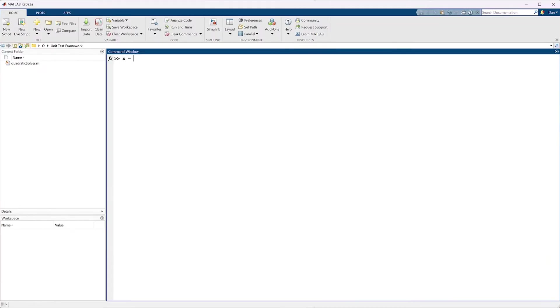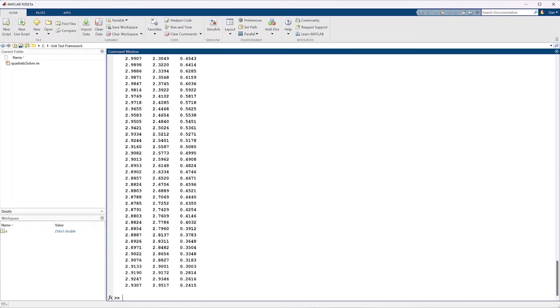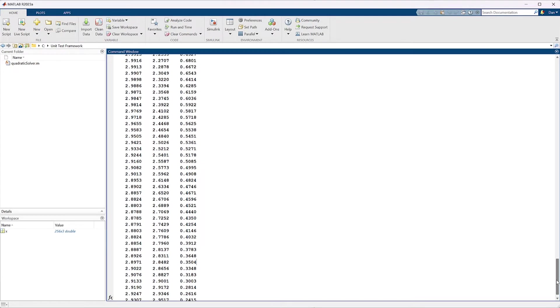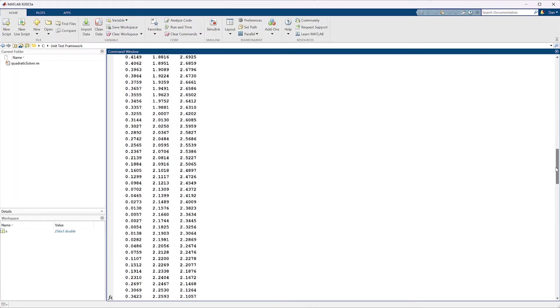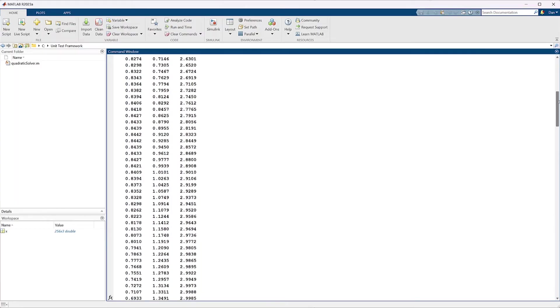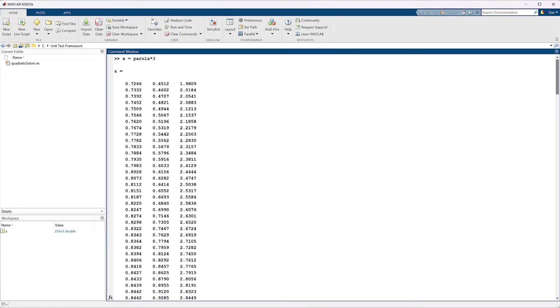One simple way that everyone tests their code is by interactively calling it from the command window or executing it using the run button. This is great for a quick spot check, but this can become very expensive and impractical as your code grows.